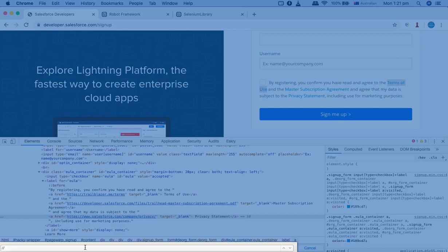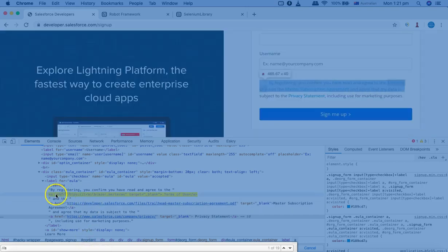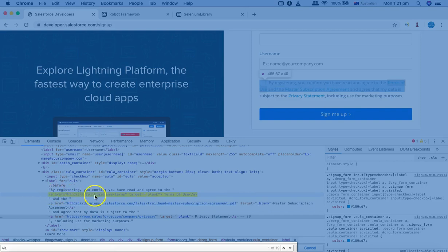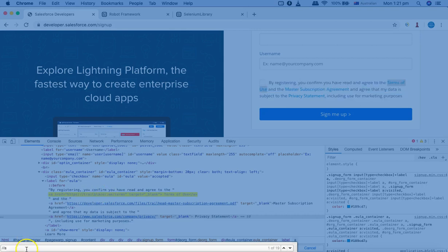And then we'll specify the tag which contains this terms of use, so the tag is 'a' anchor text. And now you can see as soon as I specify the anchor text, it highlighted the first anchor that it was able to figure out on the web page.